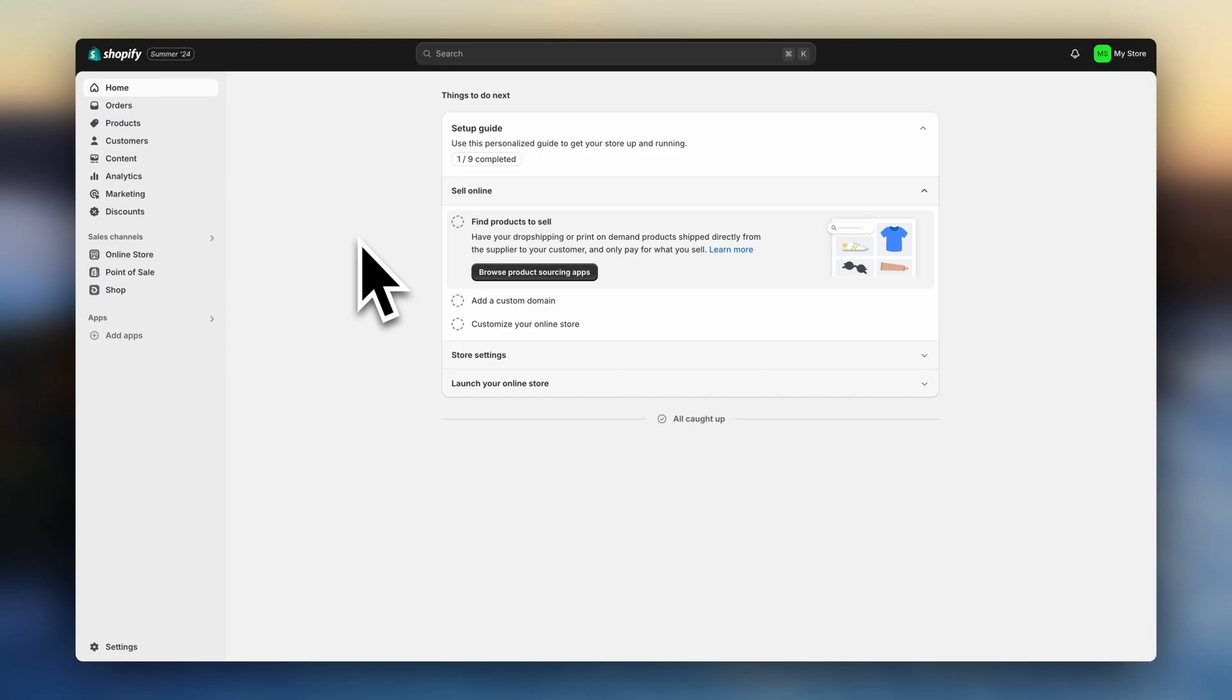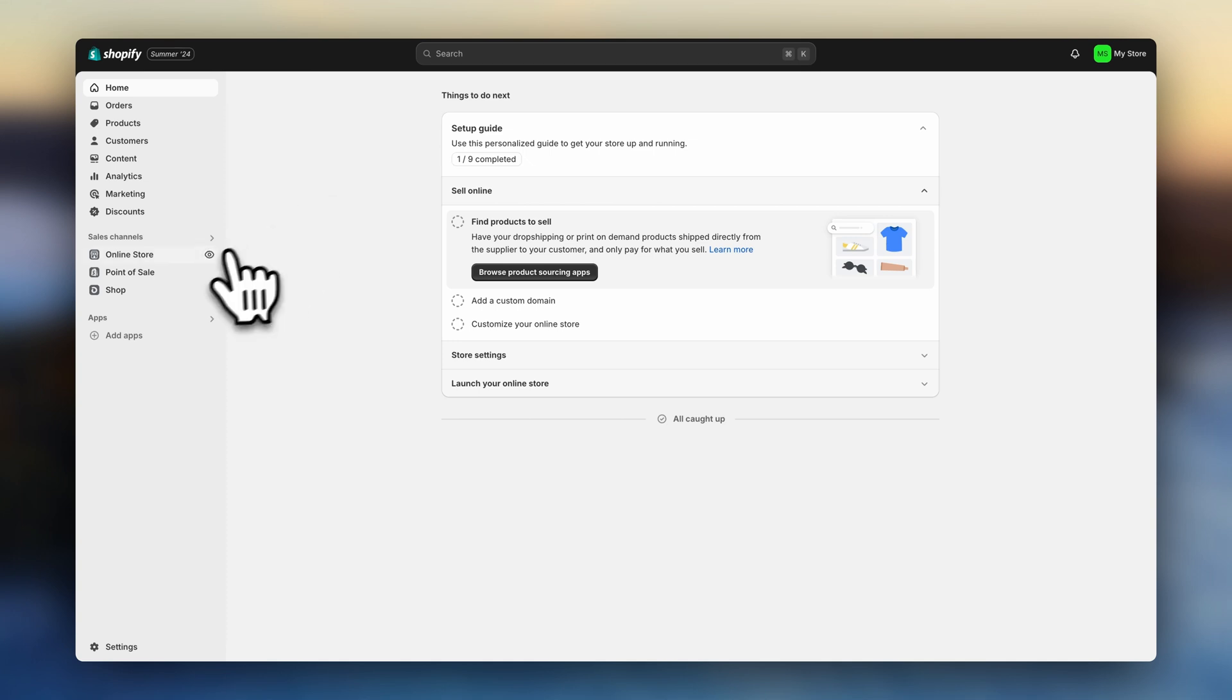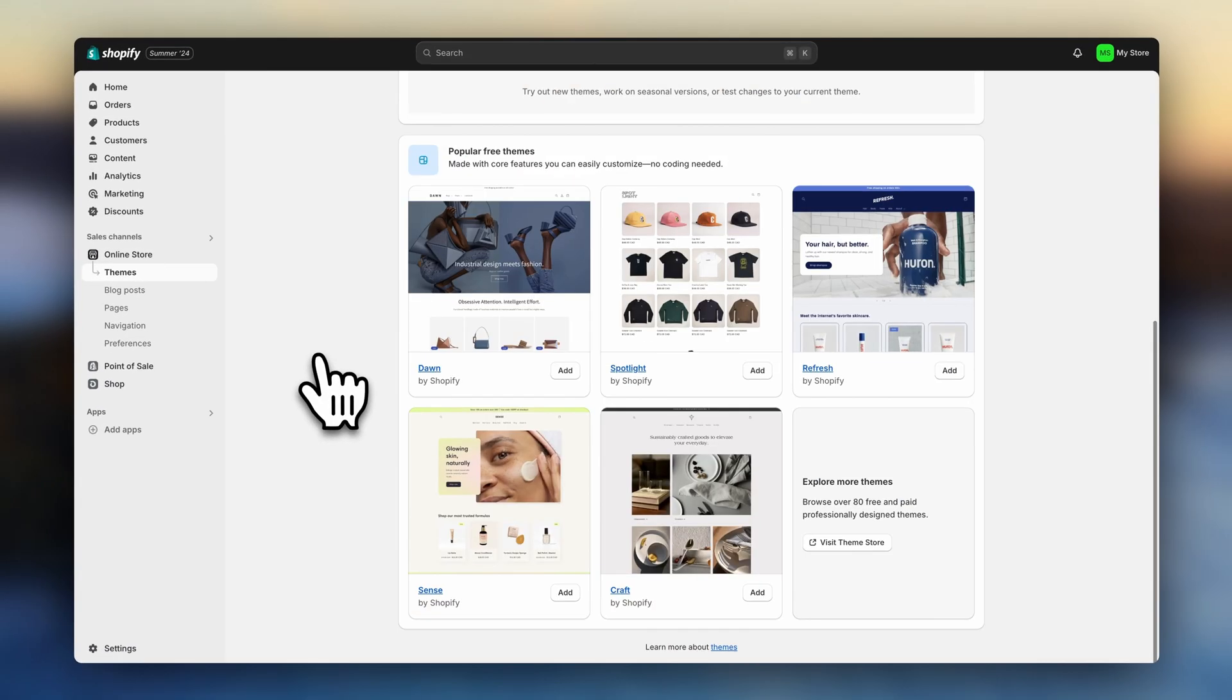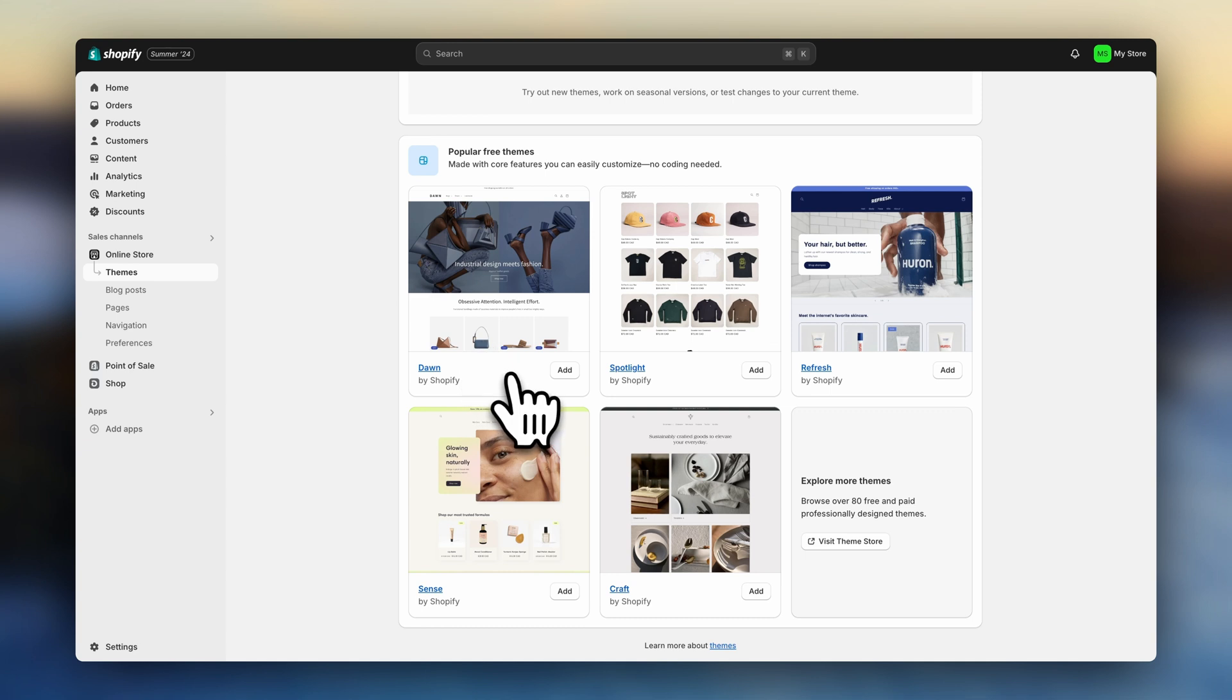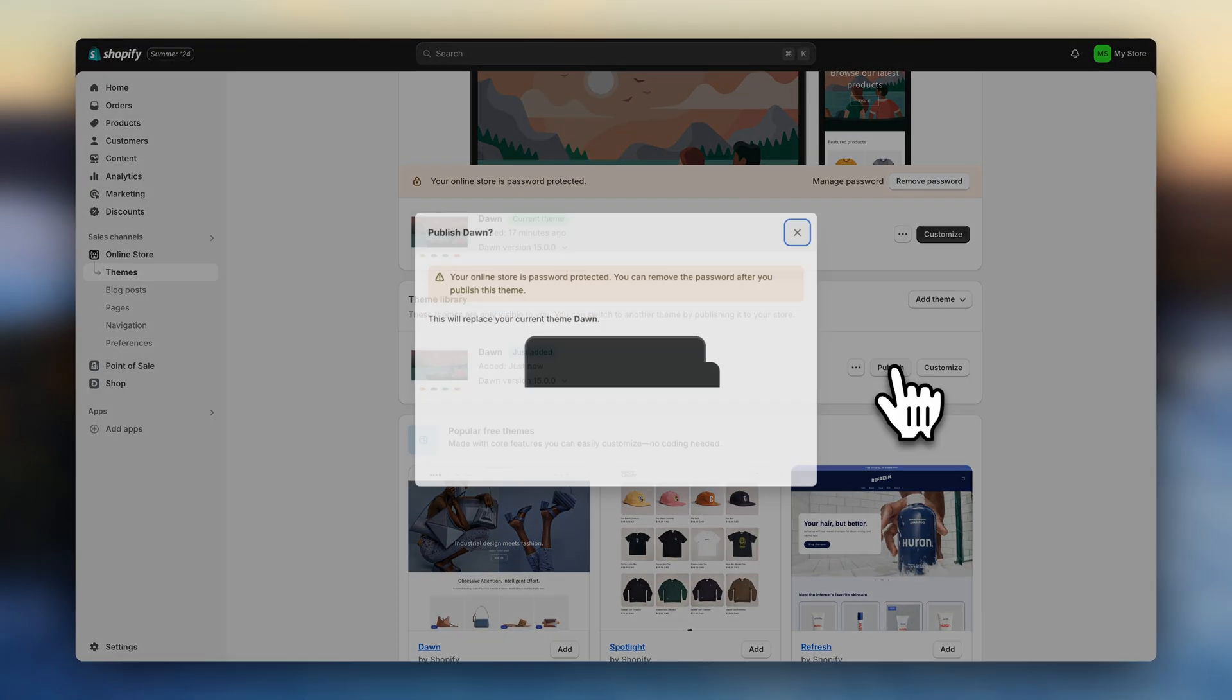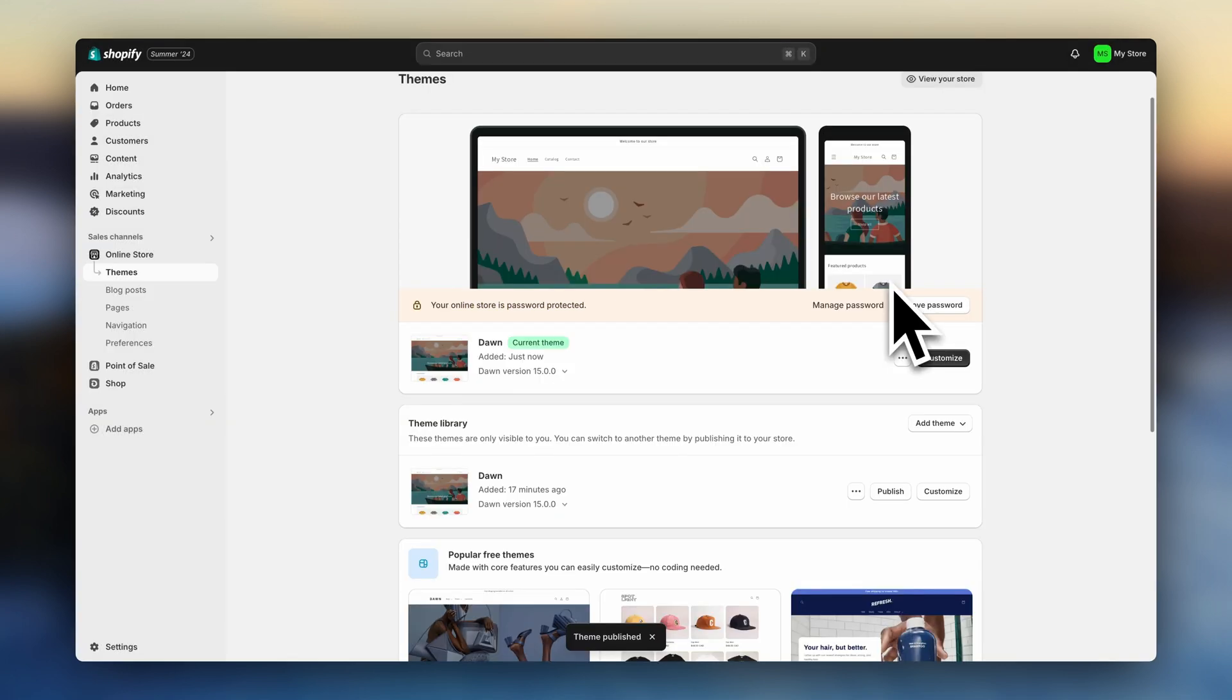Step number two, choose a theme for your store. So go to online store, scroll down and select a theme. In this tutorial, we'll be using the theme Dawn. Step number three, let's start designing.